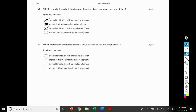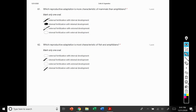Number 62: which reproductive adaptation is more characteristic of fish and amphibians? Fish and amphibians have external fertilization, so we can eliminate the internal fertilization options. Fish and amphibians both have external fertilization with external development. The females release the eggs, the males fertilize the eggs, and those fertilized eggs develop outside of the female's body.